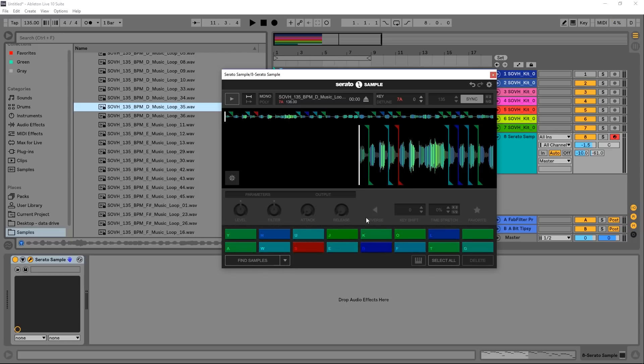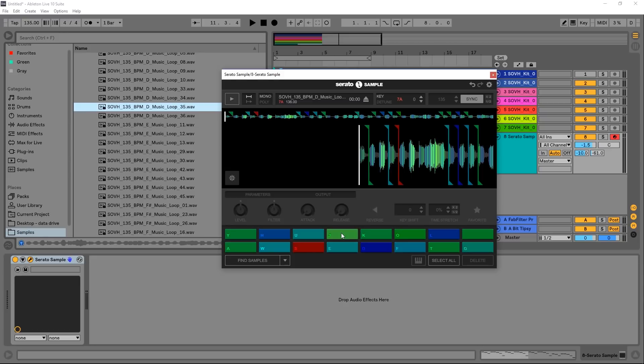If I put some MIDI in there or play these on pads.